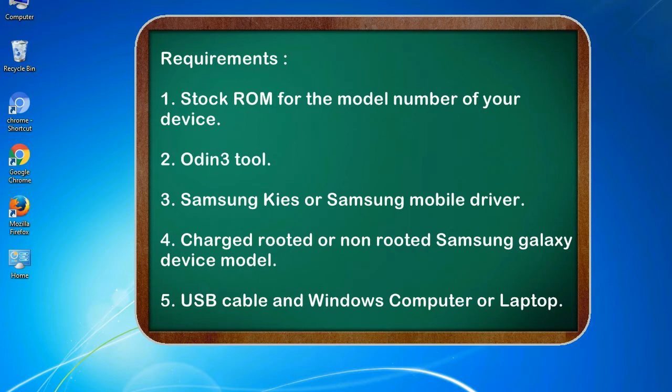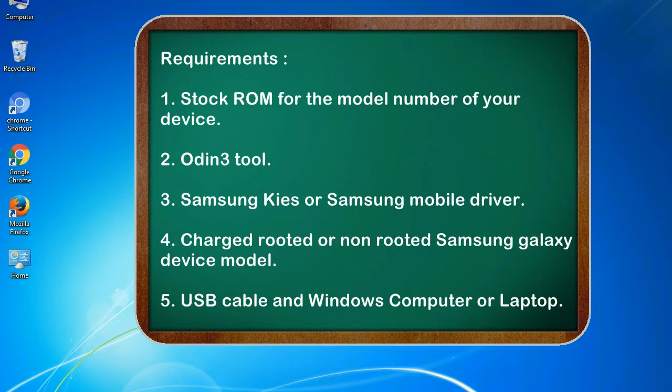Requirements: 1. Stock ROM for the model number of your device. 2. Odin 3 tool. 3. Samsung KIES or Samsung mobile driver. 4. Charged rooted or non-rooted Samsung Galaxy device model. 5. USB cable and Windows computer or laptop.